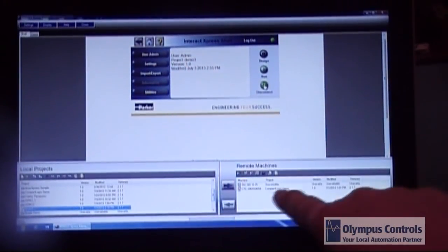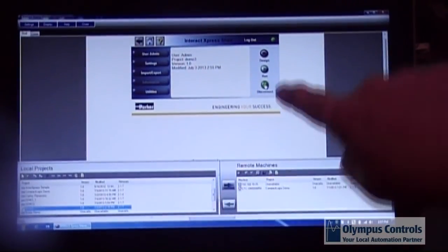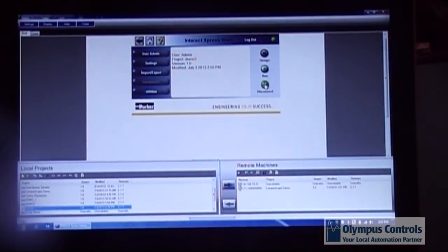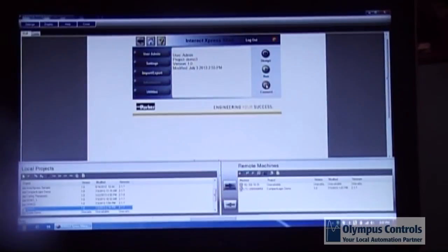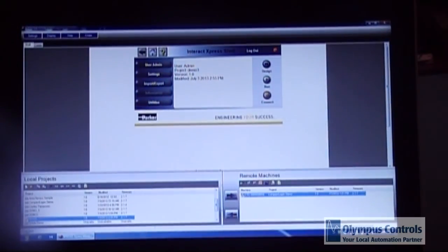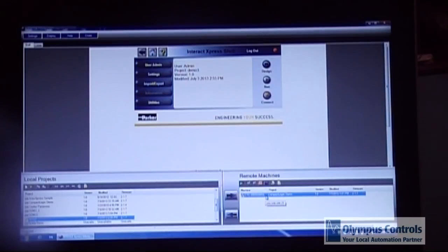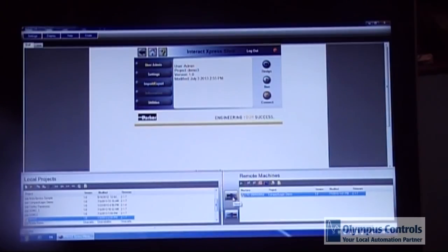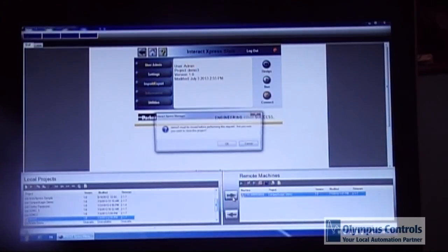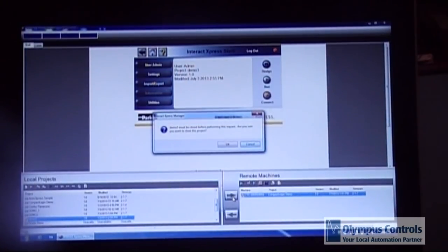This says it's unavailable. That's because I have not disconnected from it. You select your project in the left hand box under local projects. You select the panel you're going to load it into in the right hand under remote machines. Use the right arrow.